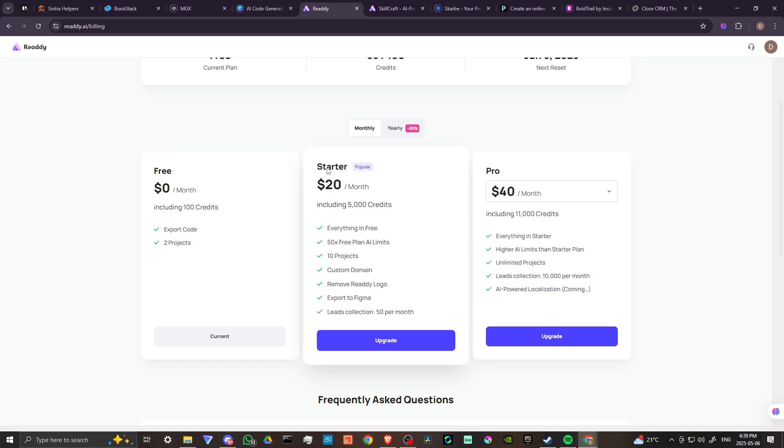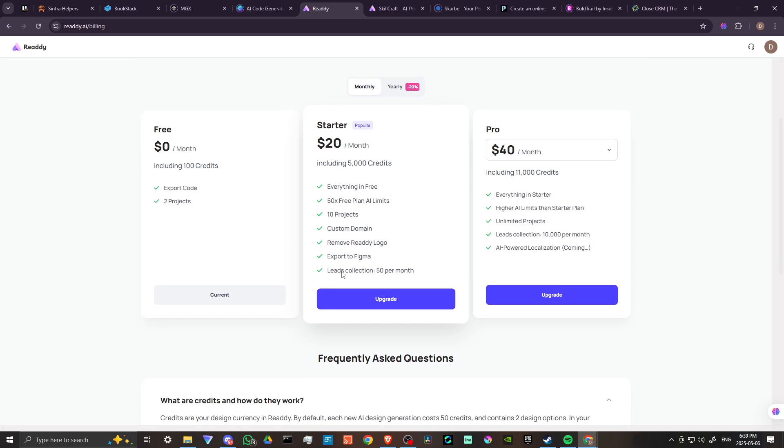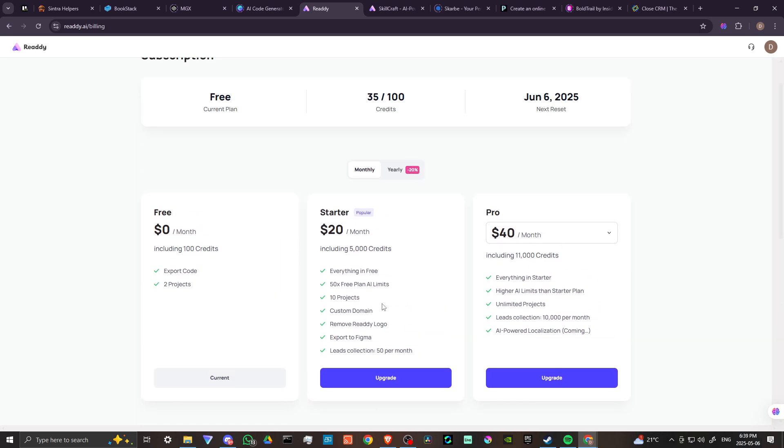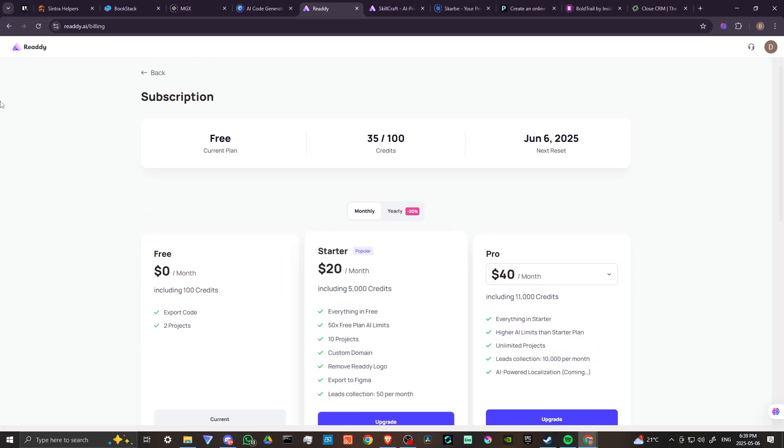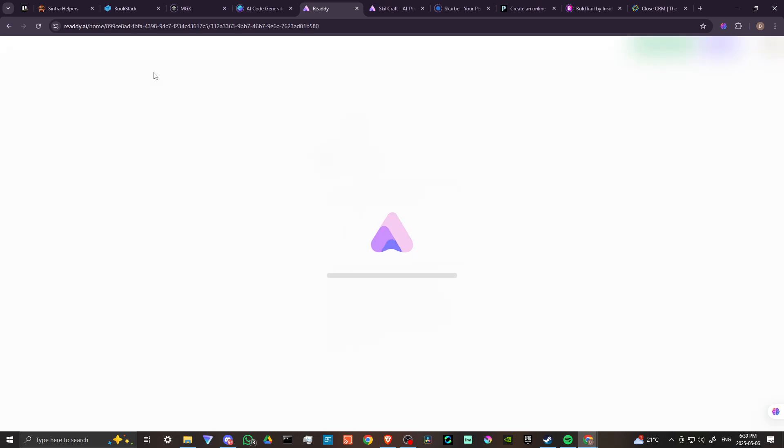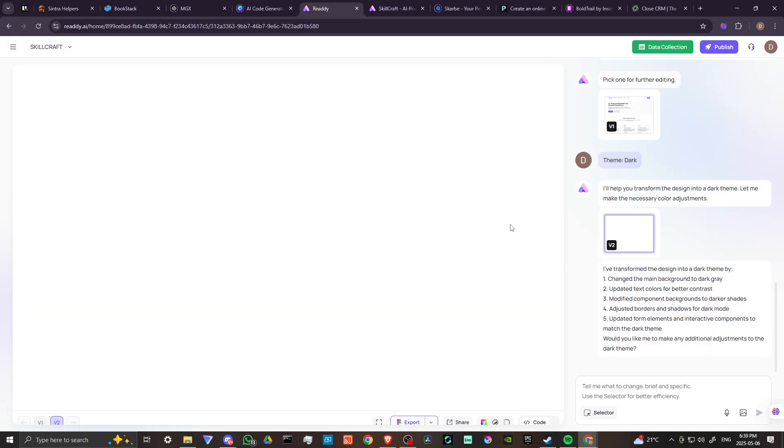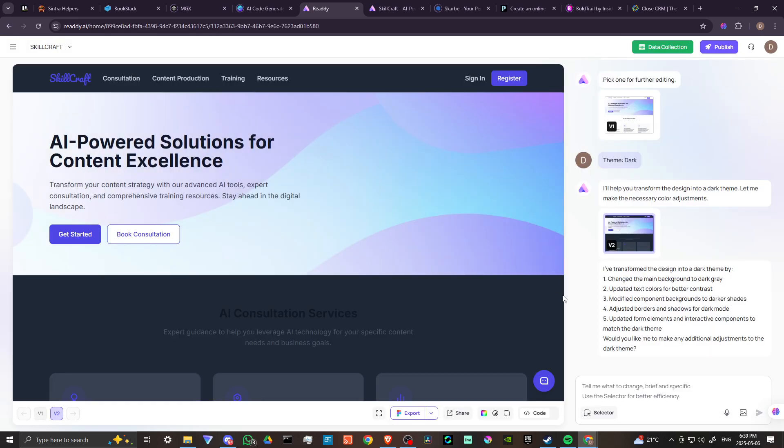With the starter, you get everything in free, 50 plus free plan AI limits, 10 projects, a custom domain, remove the Ready logo, export to Figma, and leads collection 50 per month. That's really quite impressive. I am very impressed with what Ready AI is capable of so far.